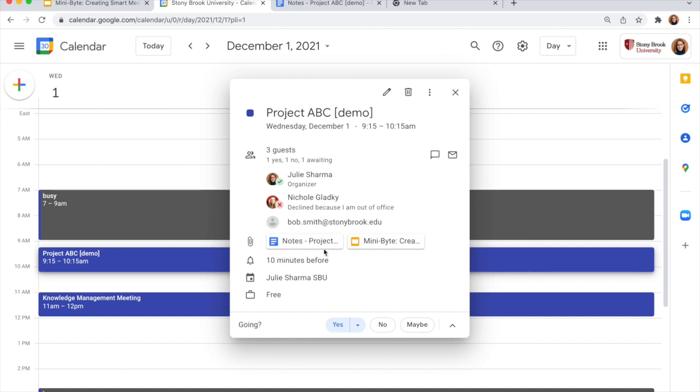And when I go back to my meeting here in calendar, you'll see my notes are also automatically attached.